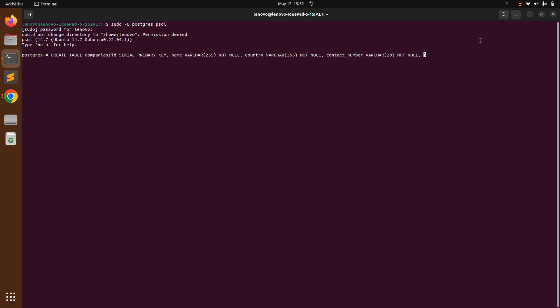Add a UNIQUE constraint for name and run the query with a semicolon. You can see that the companies table has been created. In this CREATE TABLE command I added NOT NULL and UNIQUE constraints for the companies table.